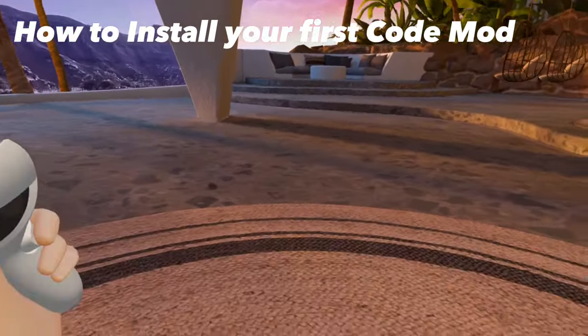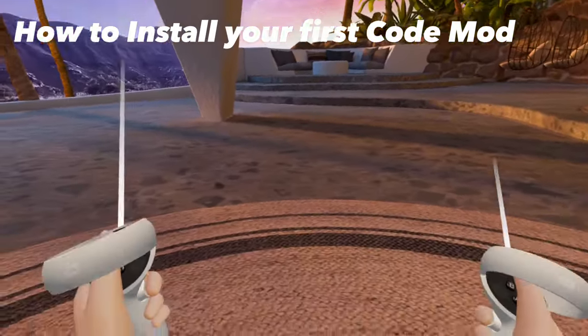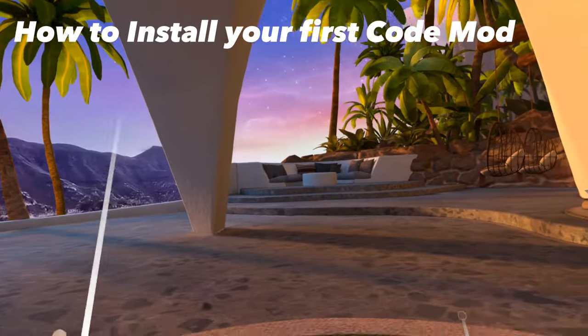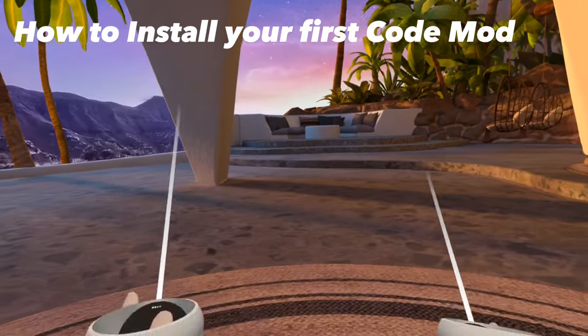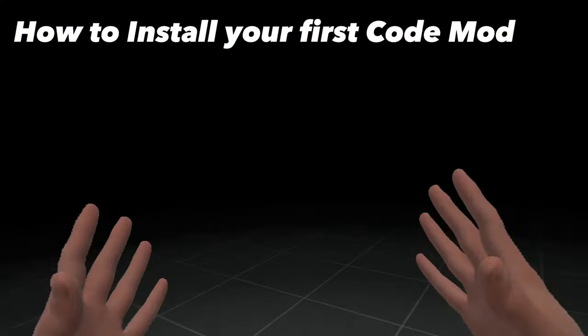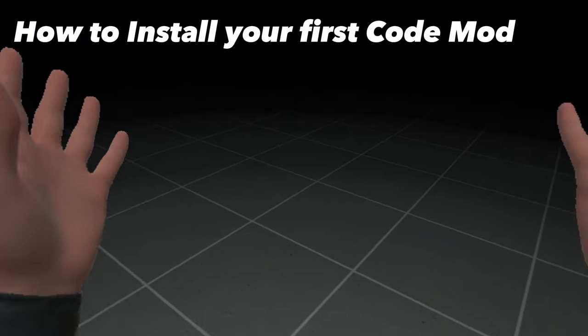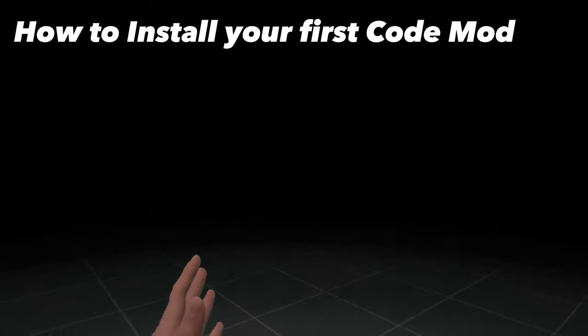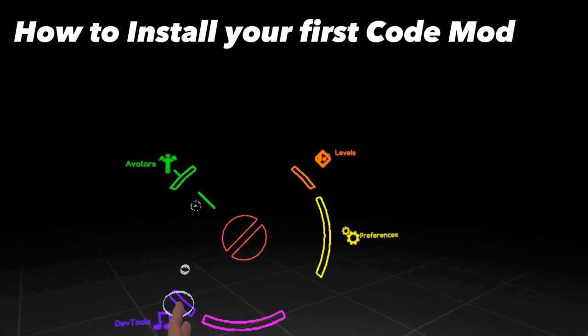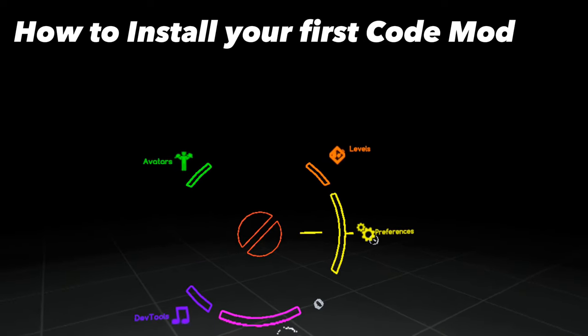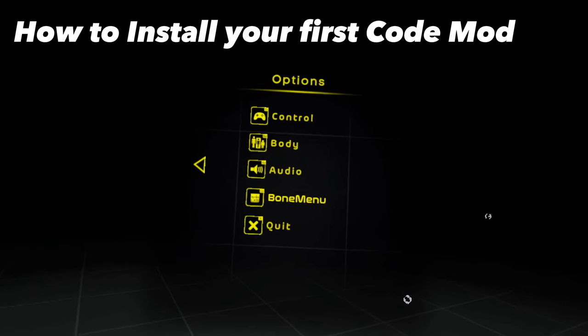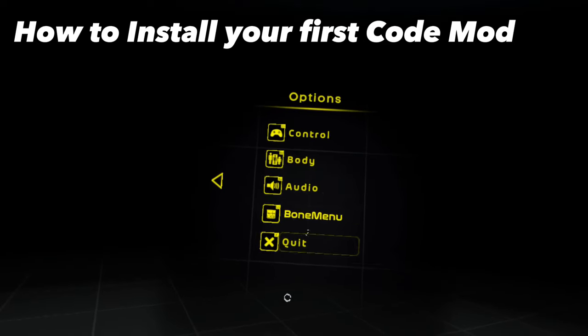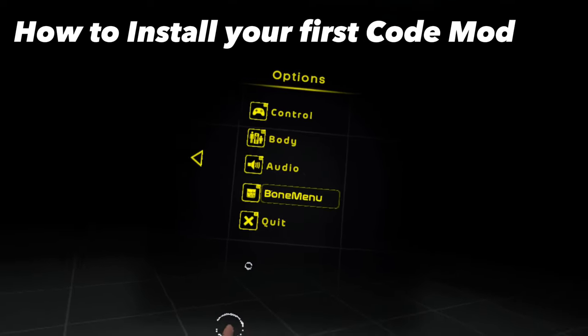Now, to check if your BoneLib successfully installed, boot up BoneLab. To check if you successfully installed BoneLib, press on your Menu button, go to Preferences, and you should see this new panel called BoneMenu.